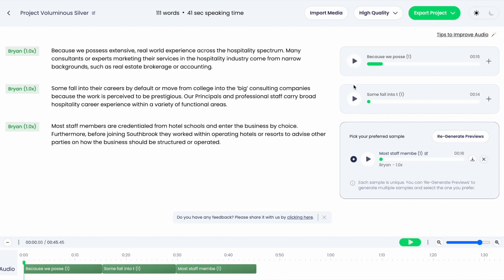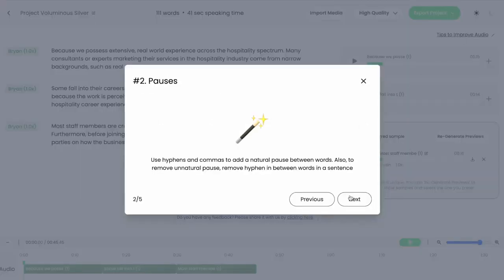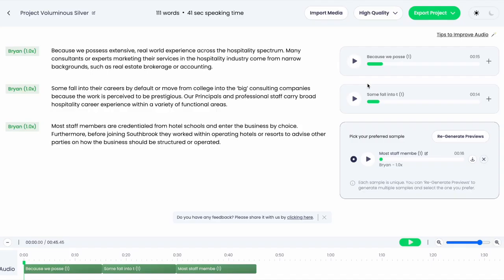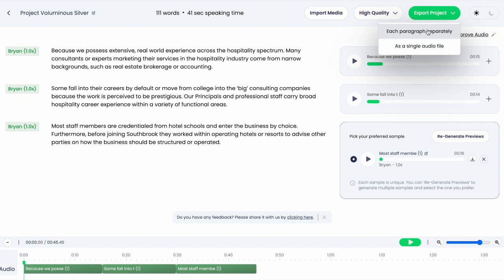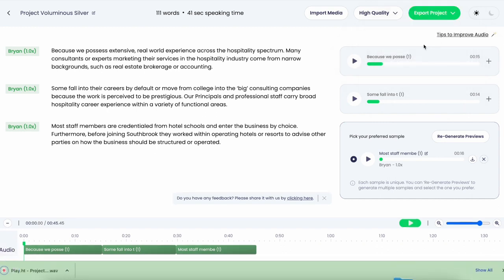Some quick tips to improve the audio are featured here as well, so you can phonetically get the words to sound right or have the proper amount of breaks and spaces in between words. Once you're happy with your project, you can export the audio by each paragraph separately, as one entire audio file, or as a single video file if you imported one earlier.